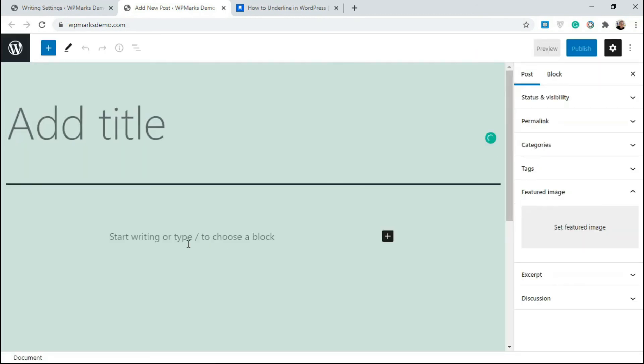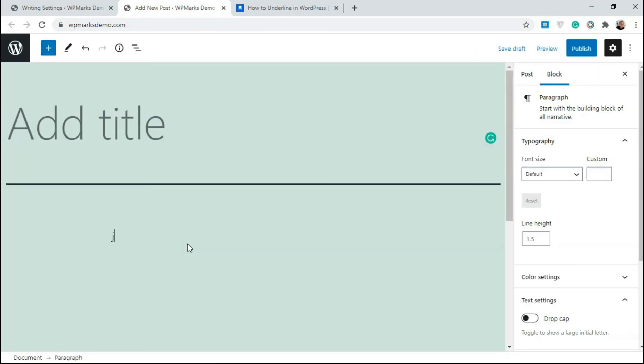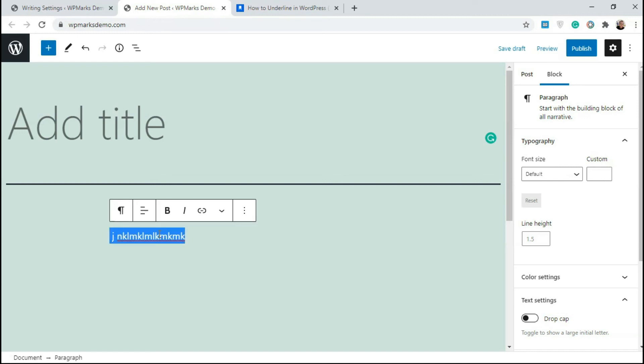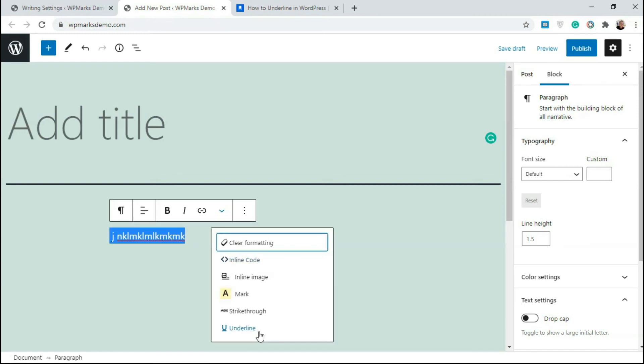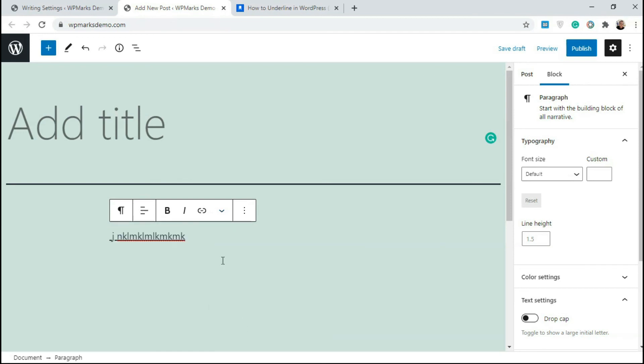So I'm going to type in some random text. Highlight it and click on this box. So now since you also have the underline feature here, I click on this and it's going to underline this even in Gutenberg.